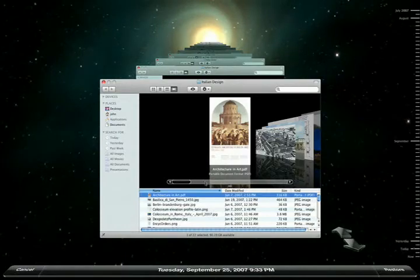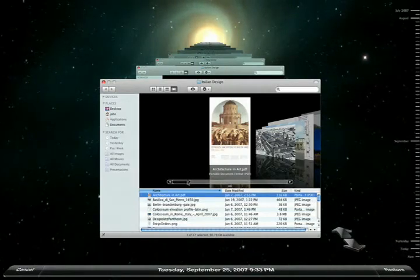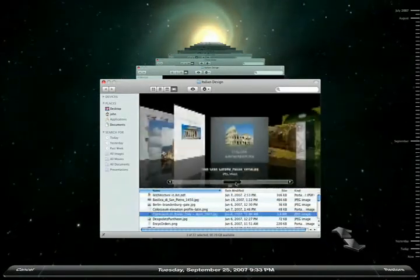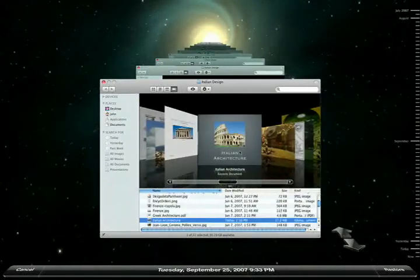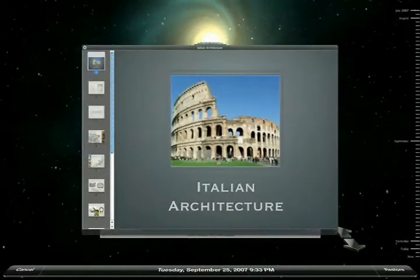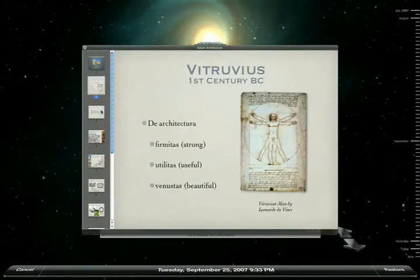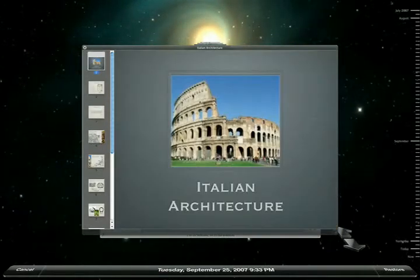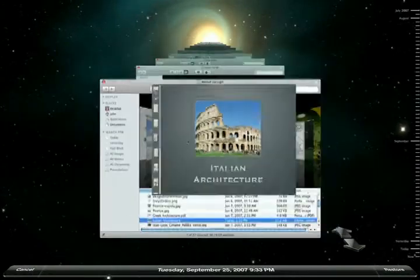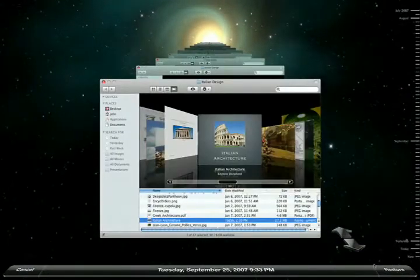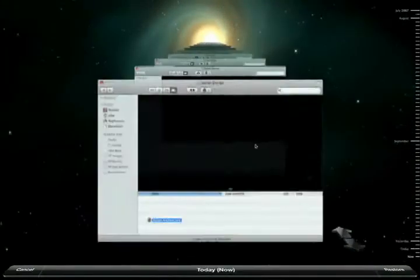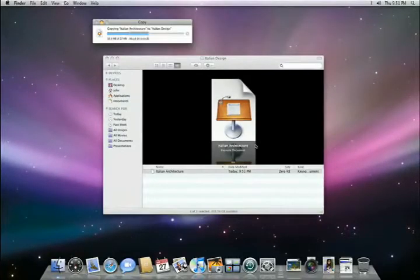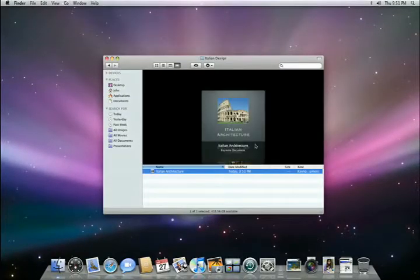When running Time Machine, I can use Quick Look to preview my documents to see if I've found the right one. I just double-click on my presentation, and I can glance at each slide to make sure this is the one I want. I only really need my presentation. So to restore it, I select the document and press the Restore button. Time Machine returns me to my regular desktop and copies the selected files from the backup drive, just like that.